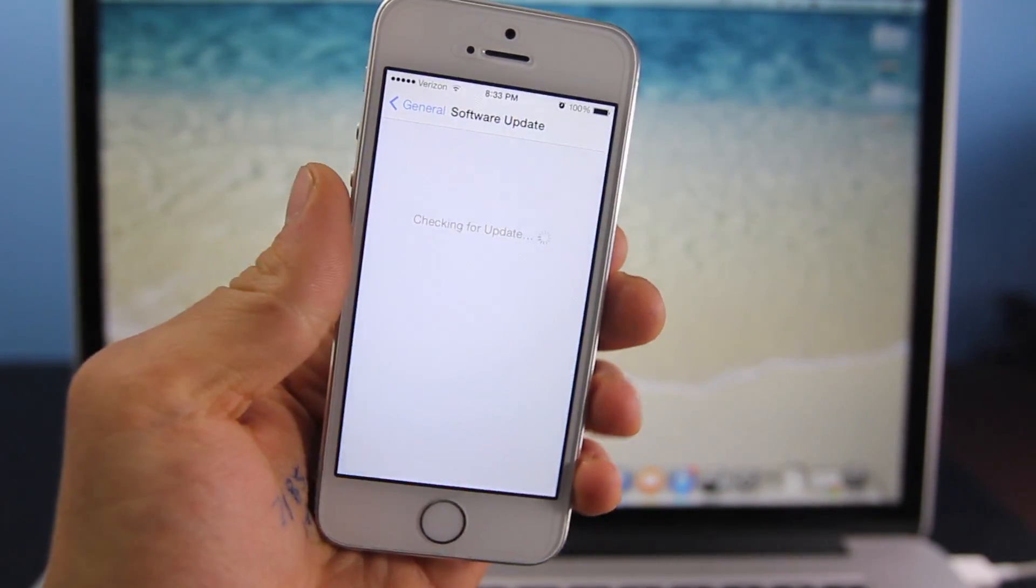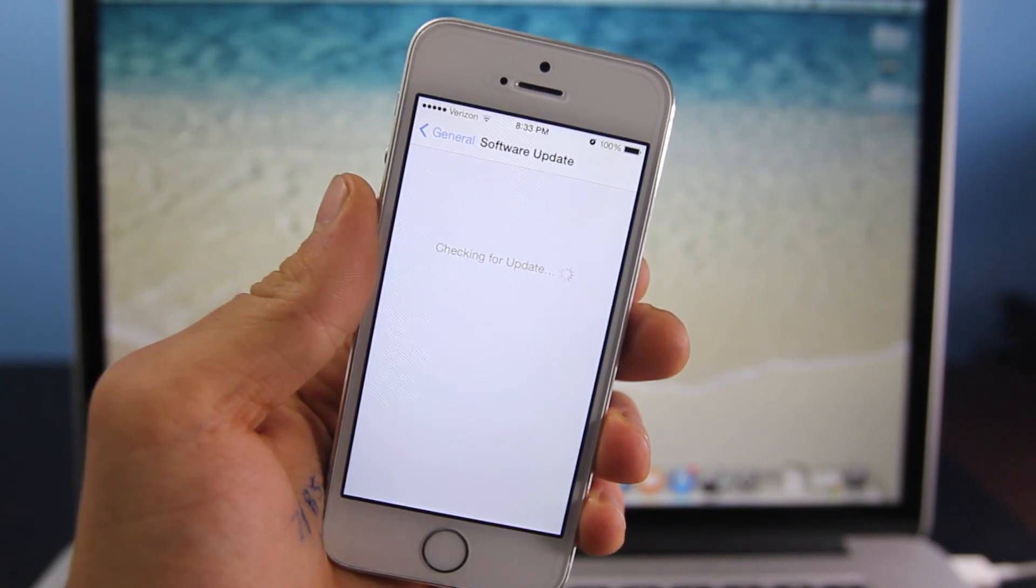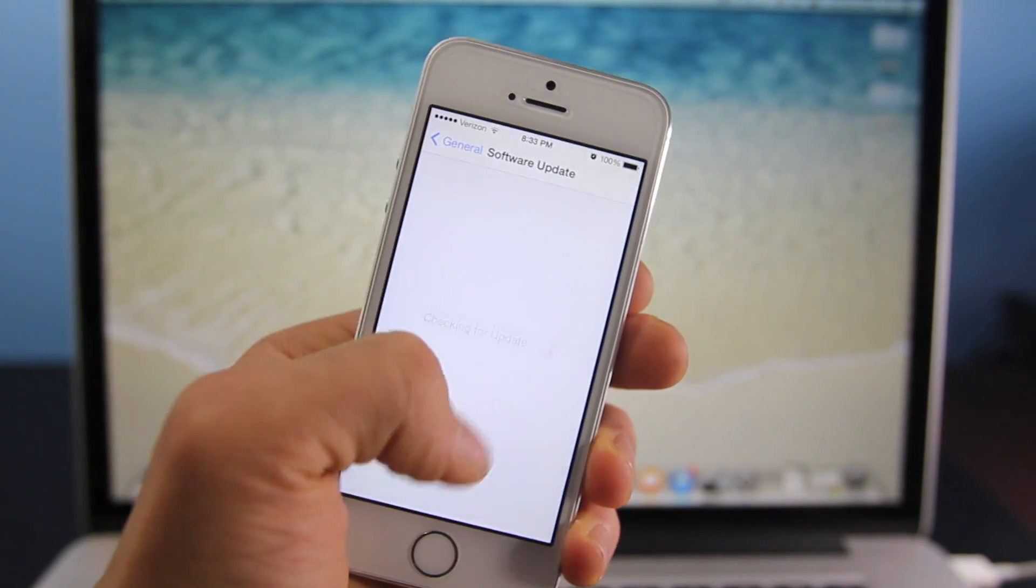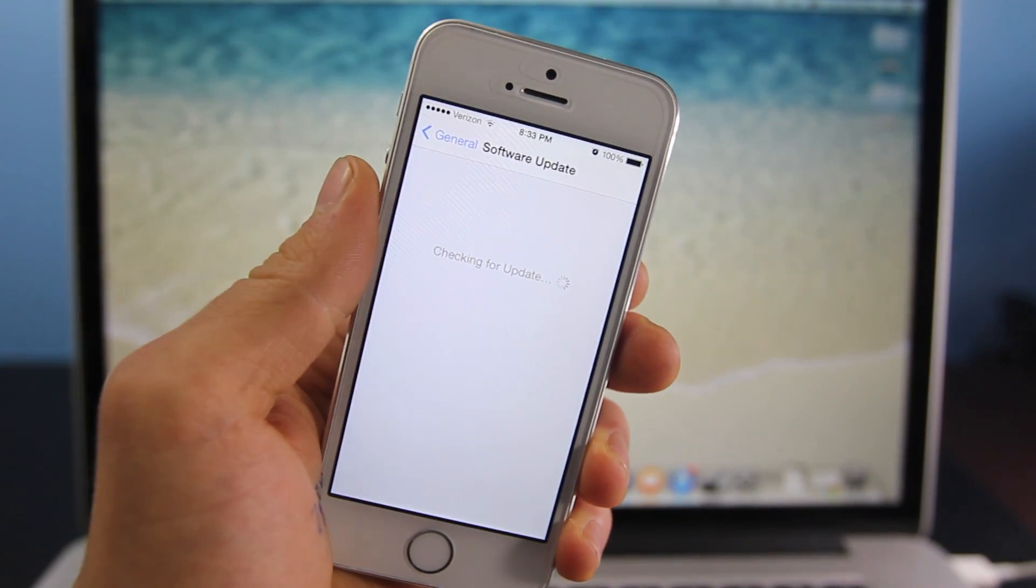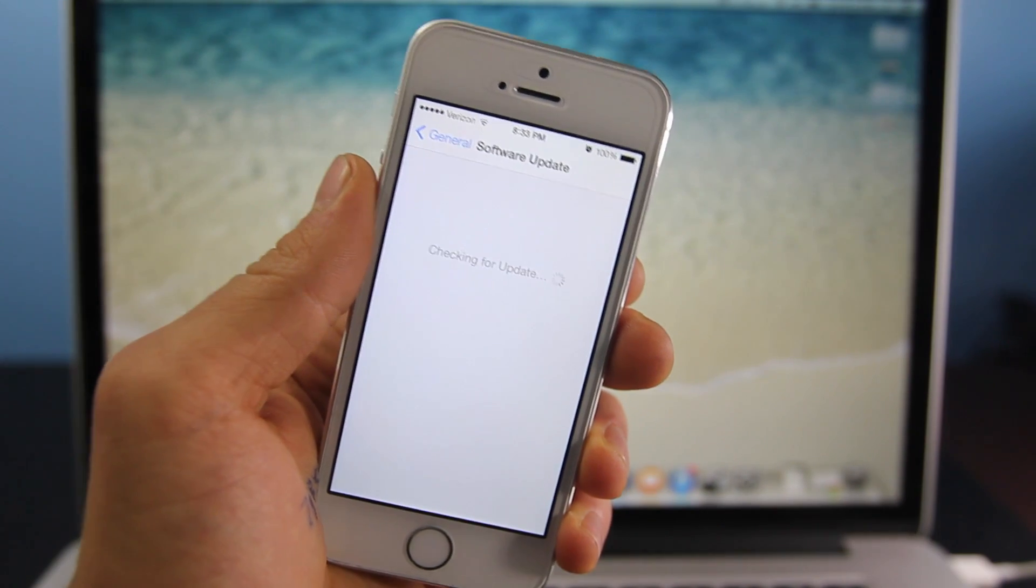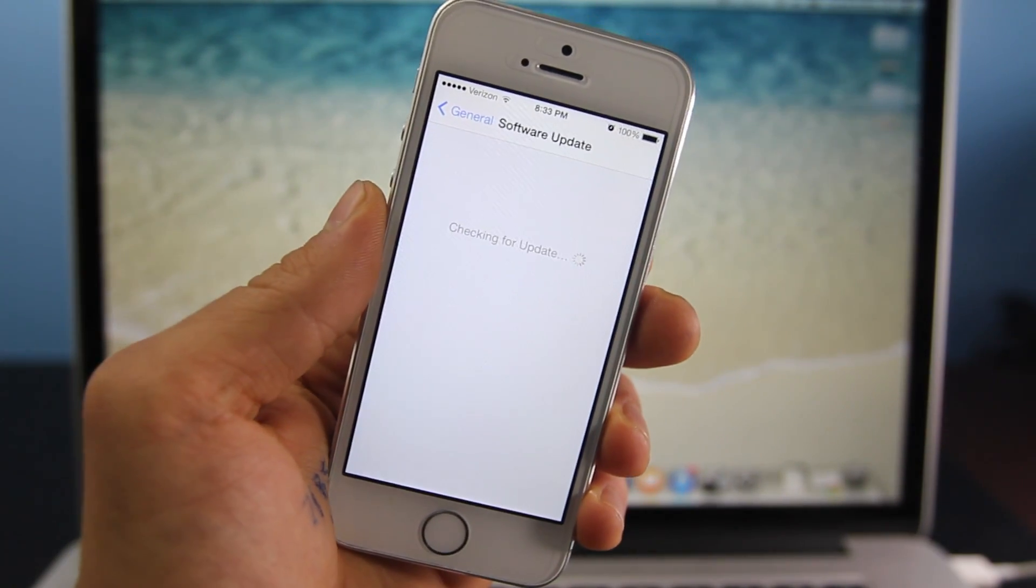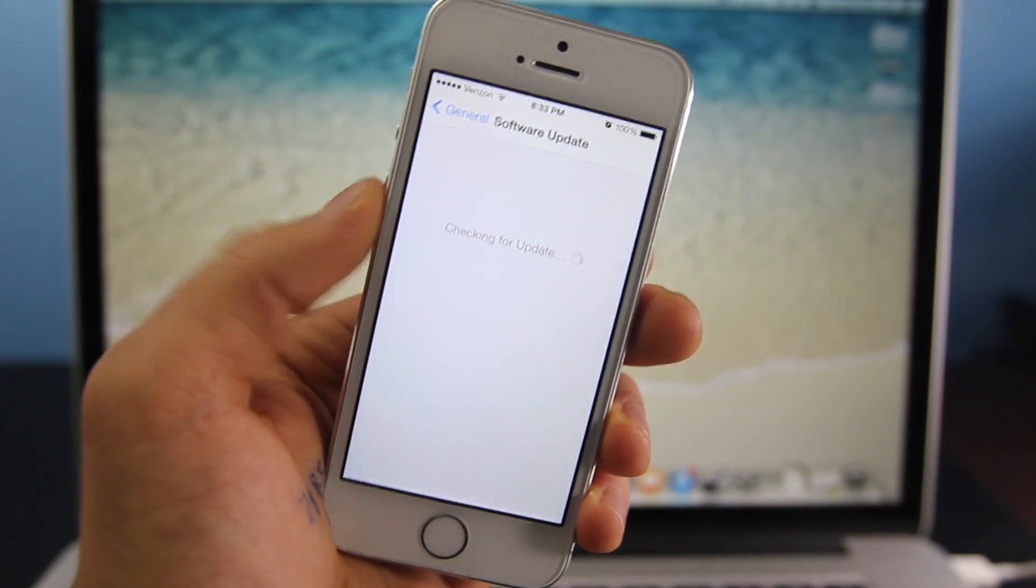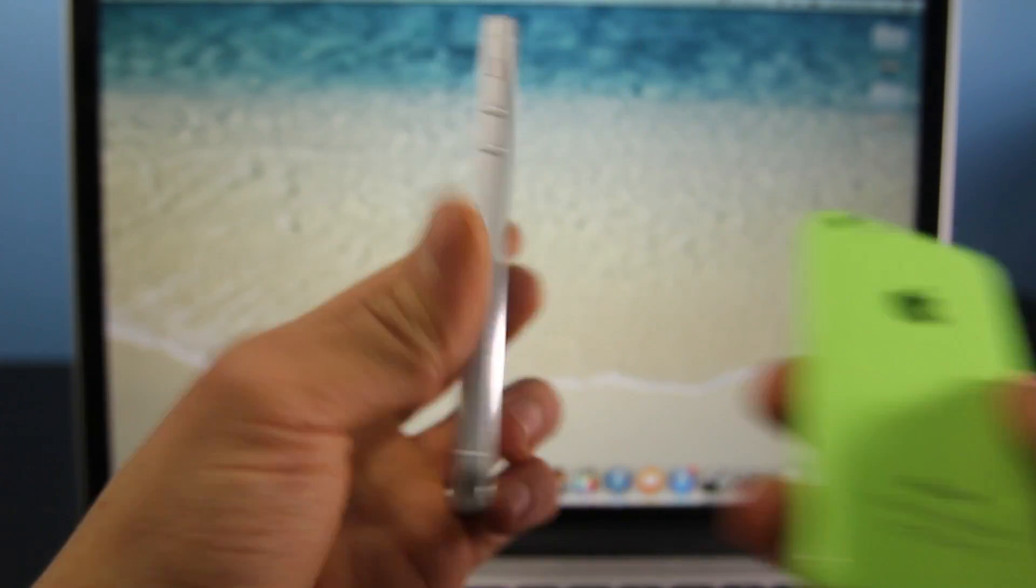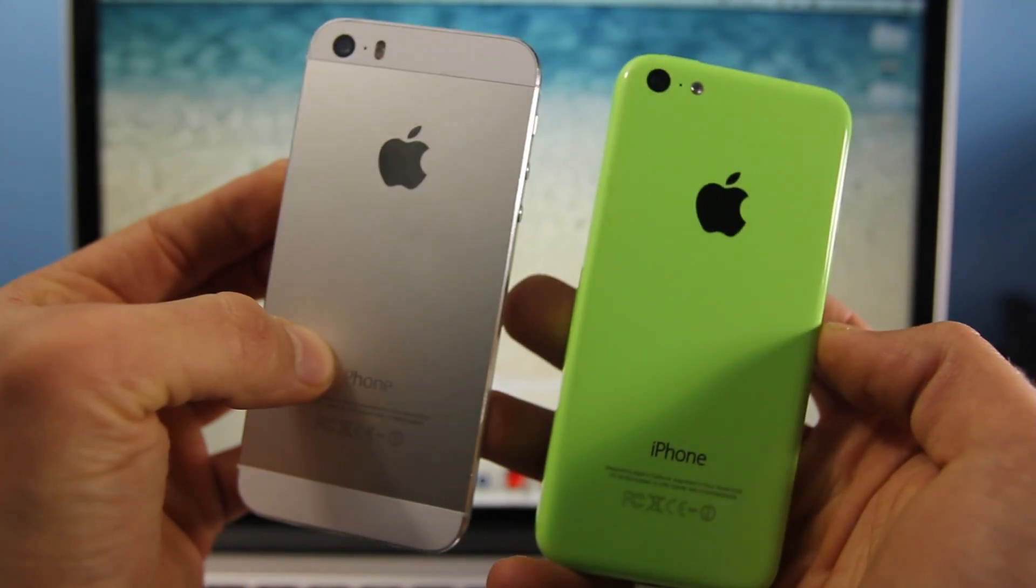If you go into Settings and then Software Update, you may or may not see it because at first it was thought to be a Europe-only update. We will be seeing it in the USA very soon if you haven't already. I personally cannot get it yet, and it's available for the 5S and 5C.